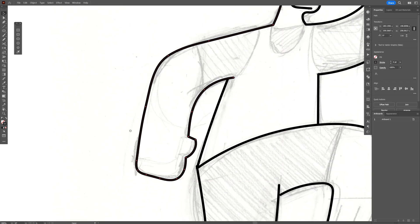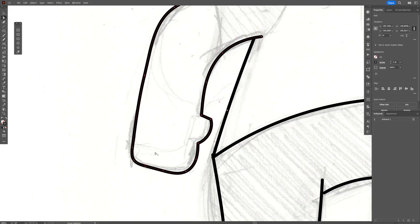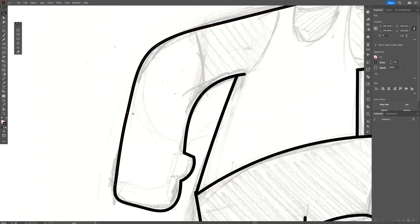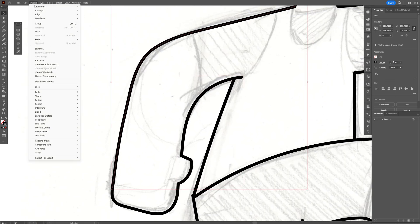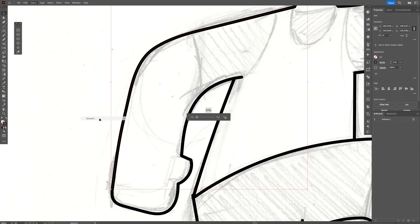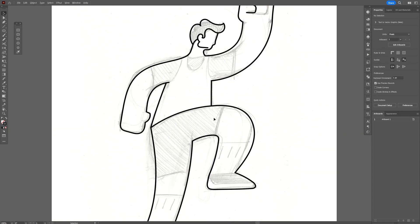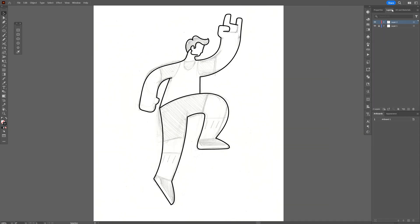I'm going to cut some areas to smooth them separately. Select the direct selection tool, select an anchor point, press and hold Shift to select another one, then go to Anchor and 'cut path at selected anchor points.' Then go to Object > Path > Smooth. There you go — great.